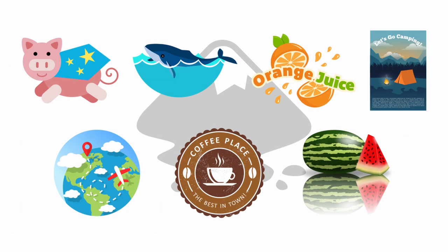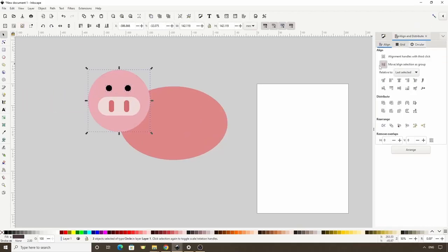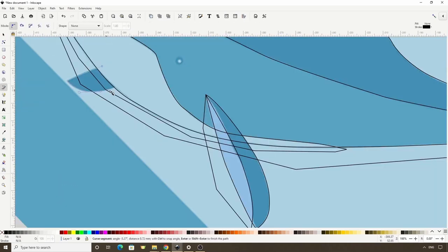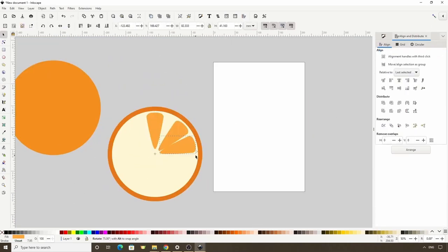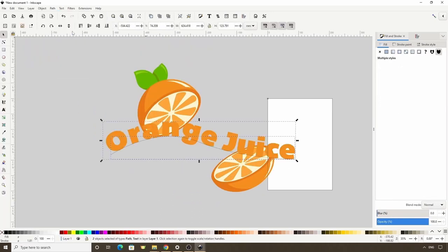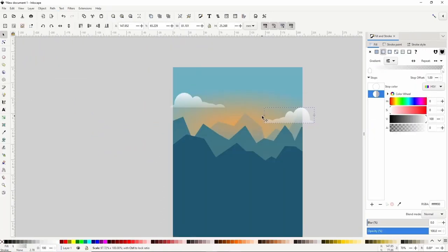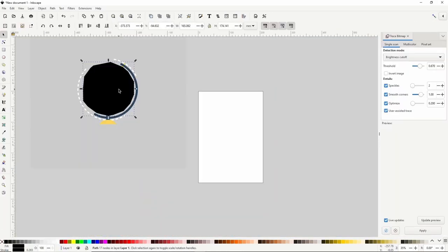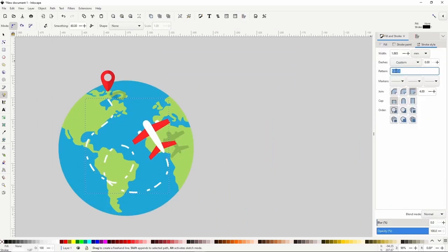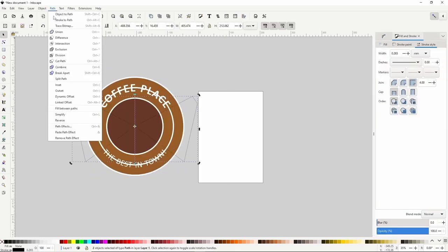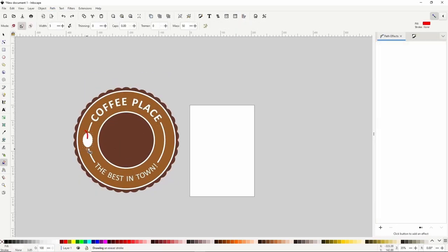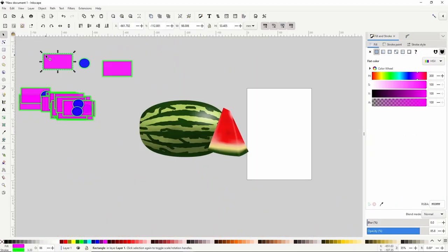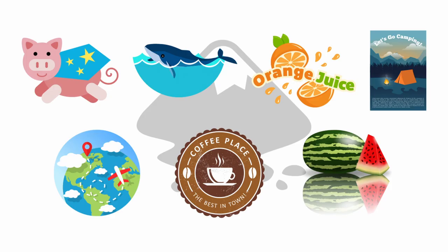Before we begin, I wanted to let you know that I'm currently having a big sale on my newly released Inkscape course titled Inkscape Essentials Hands-On Approach. In this course, we'll use an entirely hands-on, project-based approach to learn all of the essential tools and features of Inkscape and how we can use them to create things like logos, icons, and posters. I'll leave links to the course in the description below.